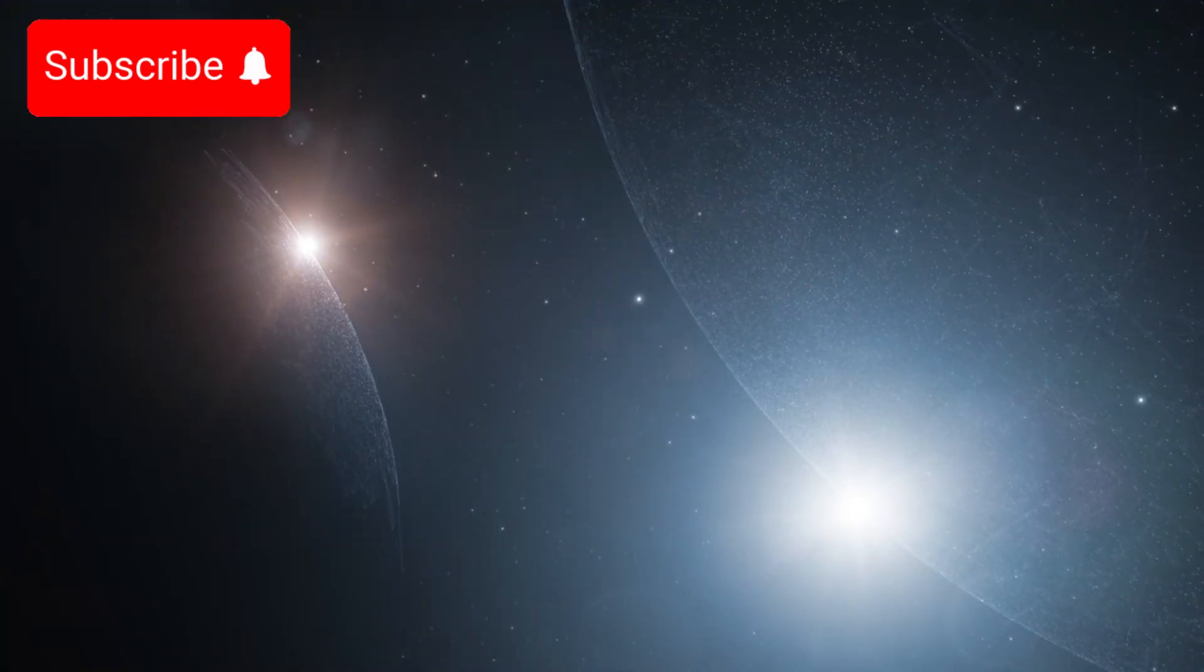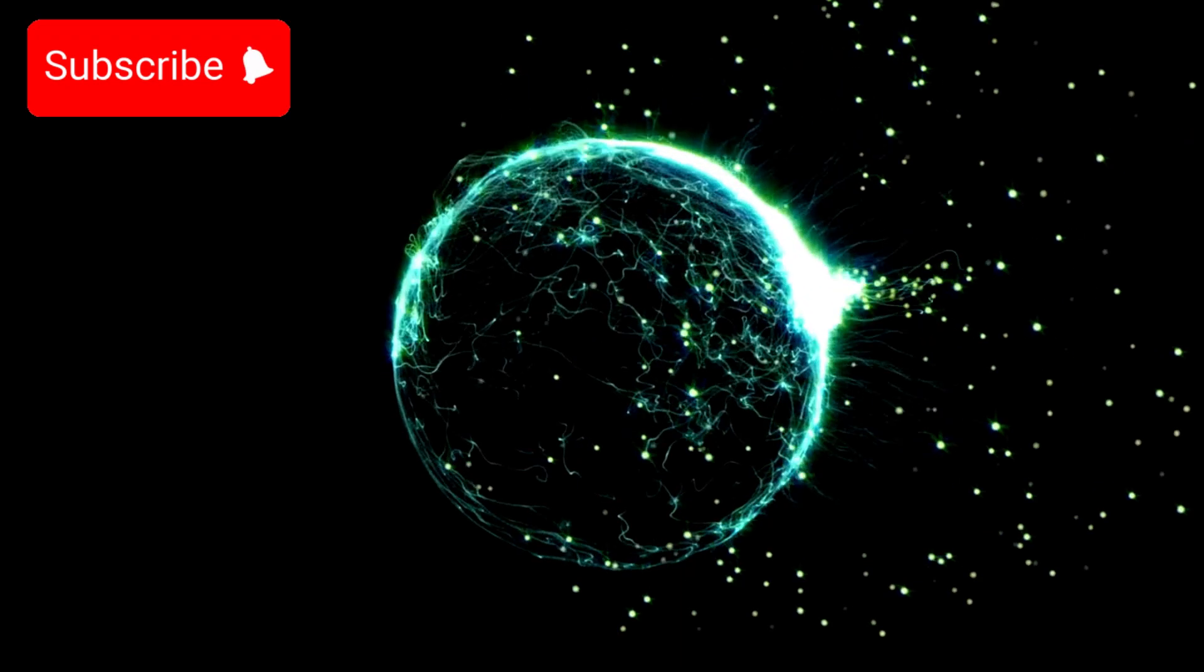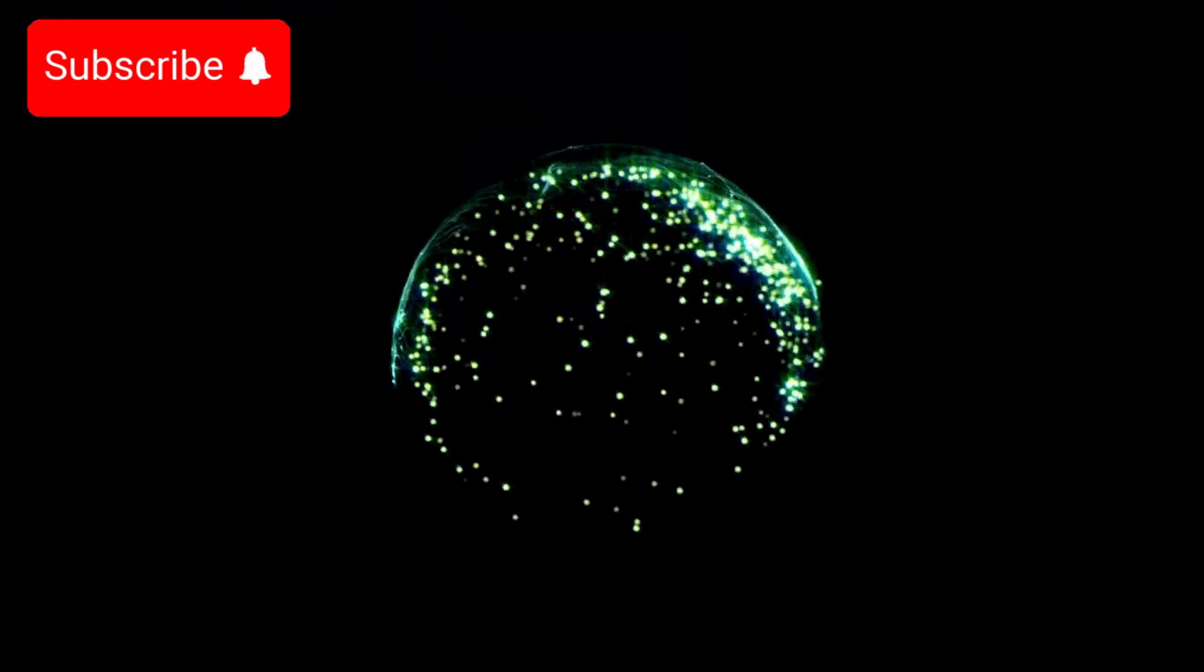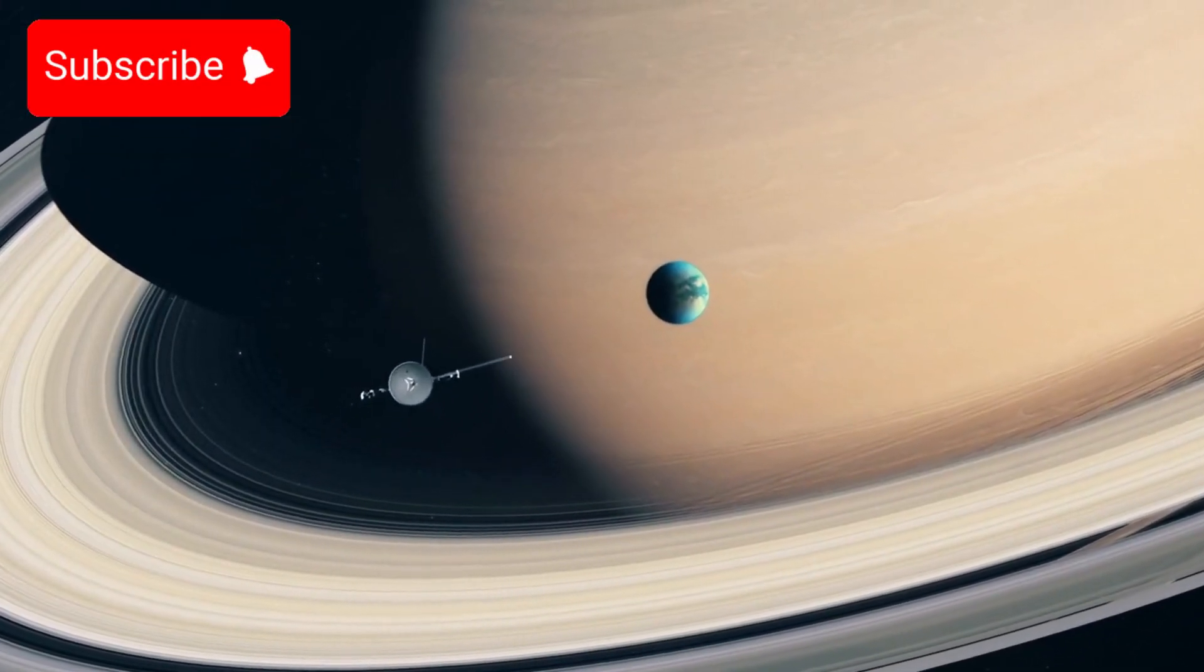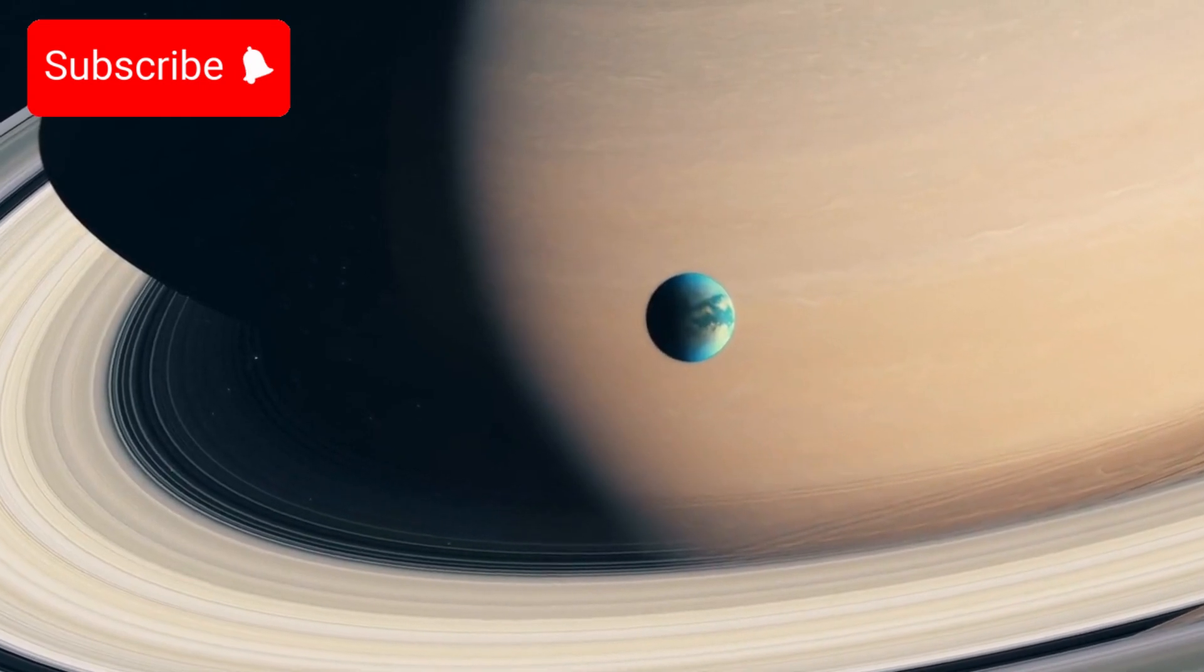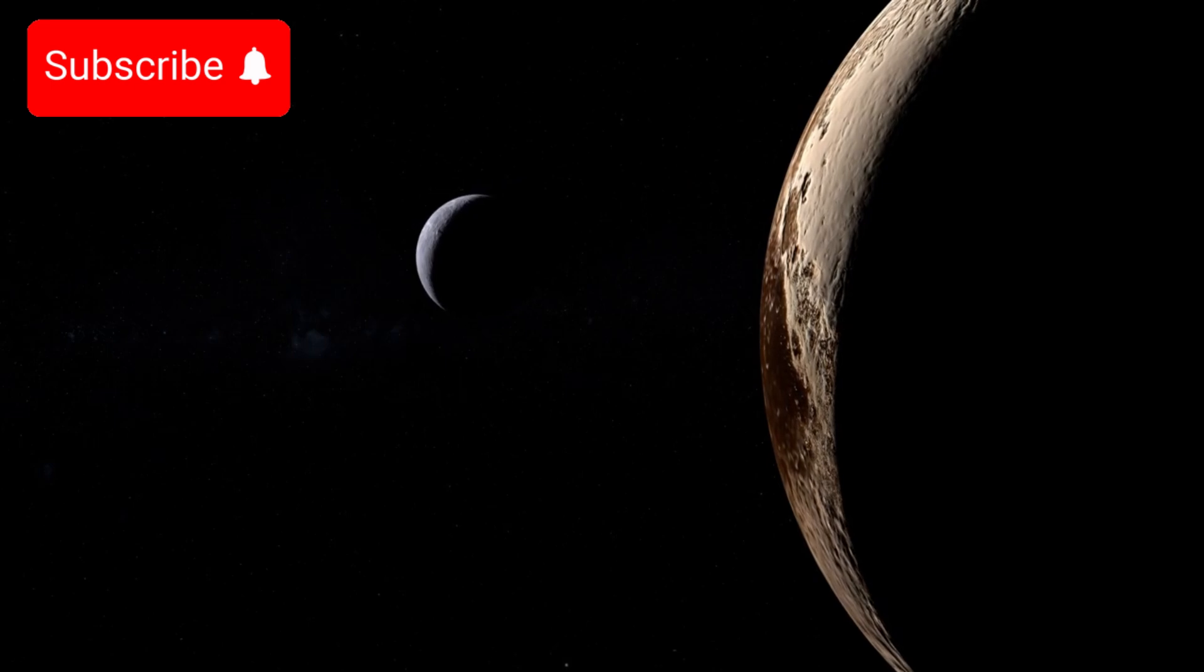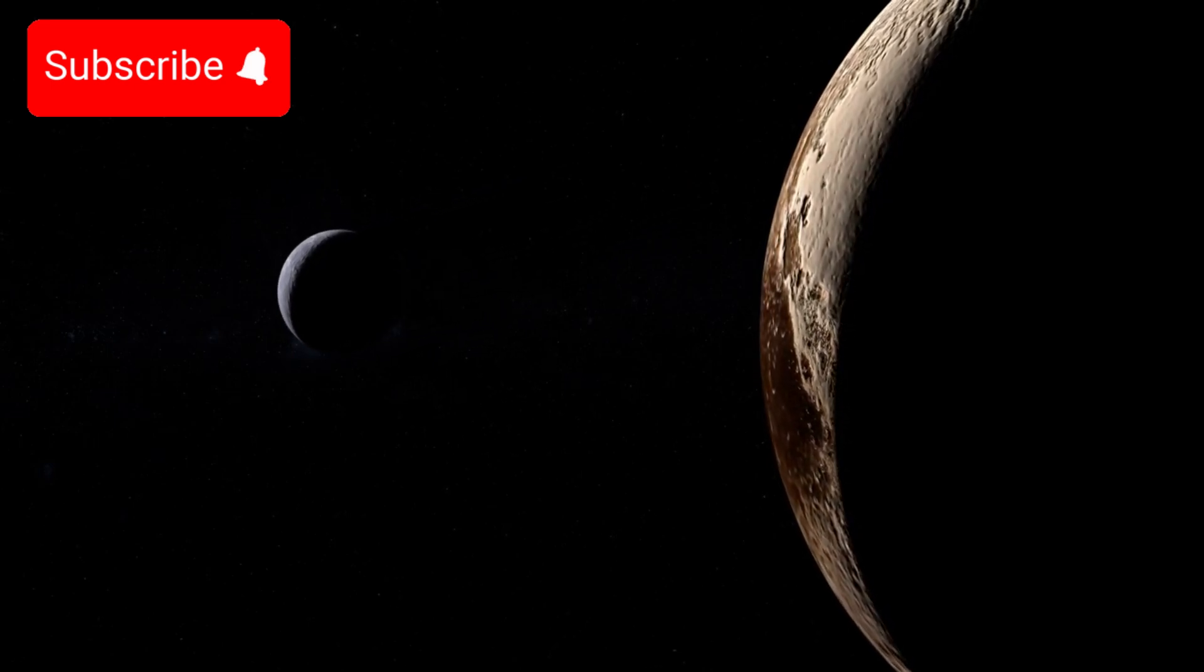This is where things get even more interesting. As advanced as our understanding of planetary motion is, predicting the exact movements of celestial bodies over extremely long time scales remains incredibly difficult. The gravitational influence of other planets, such as Jupiter and Saturn, adds further complexity to Pluto's path. These giants, with their immense mass and gravitational pull, not only affect Pluto's orbit but also help stabilize it, preventing drastic disruptions.